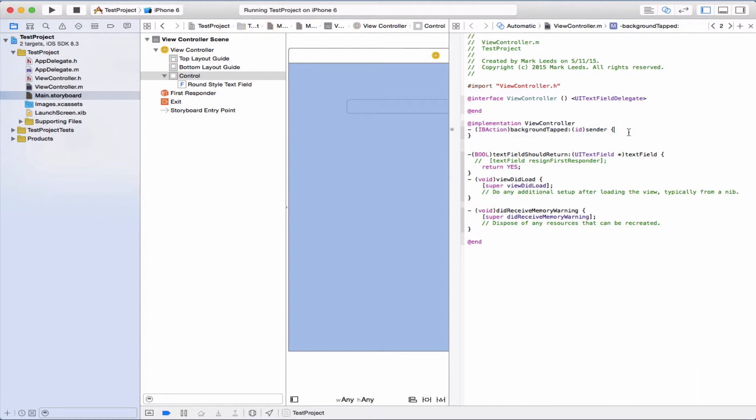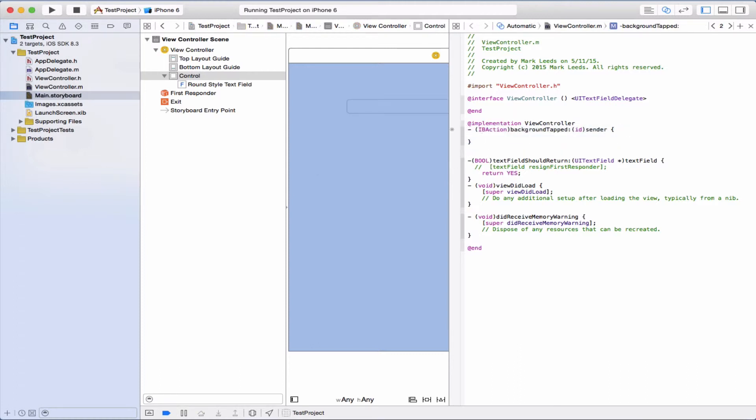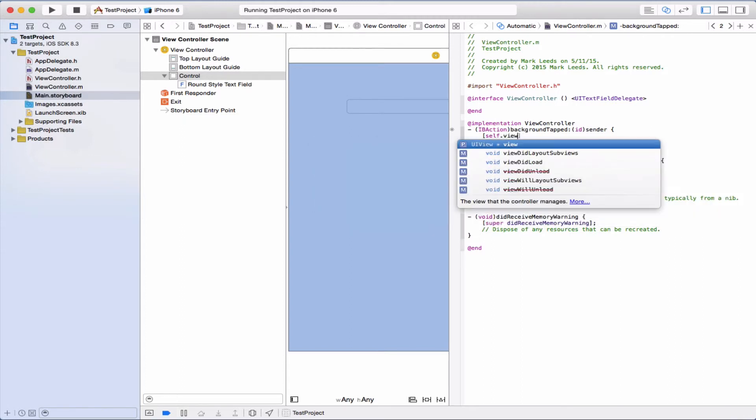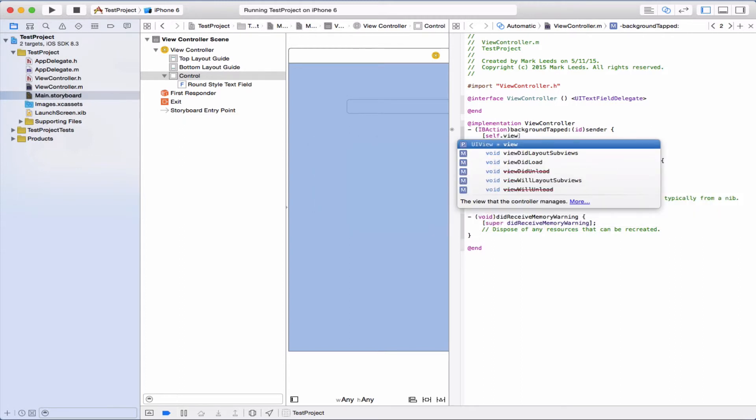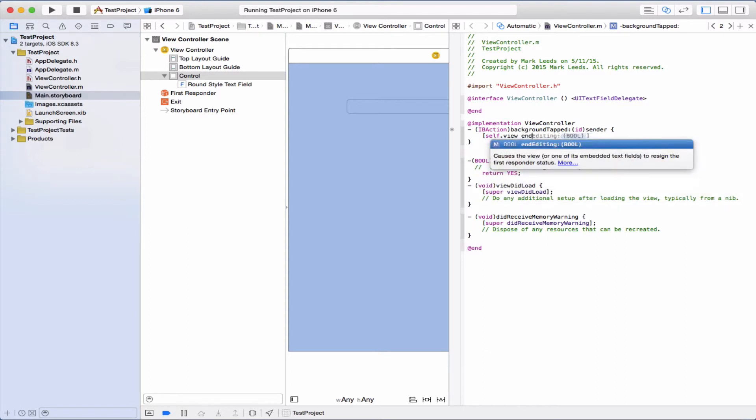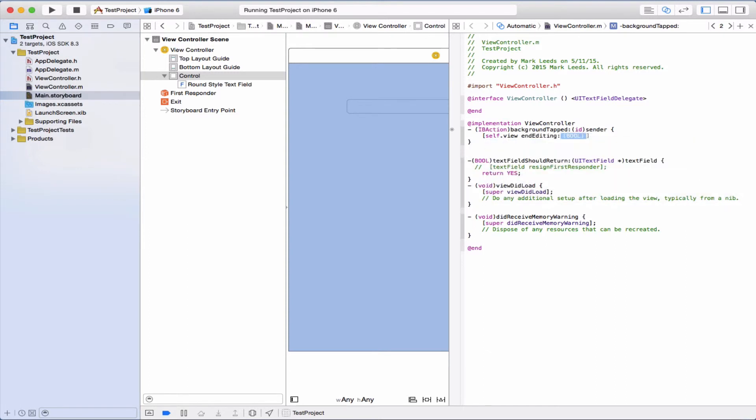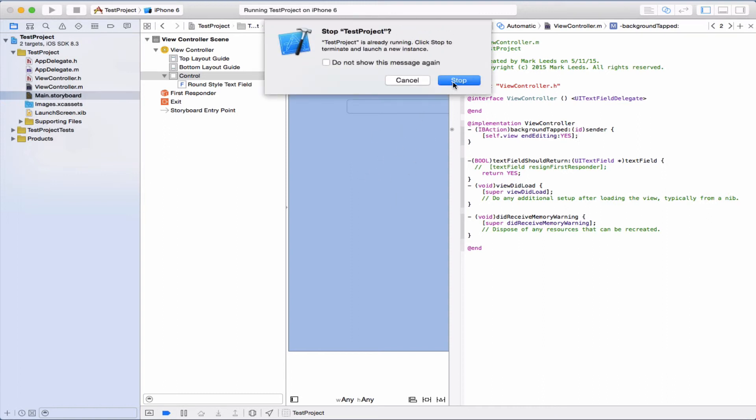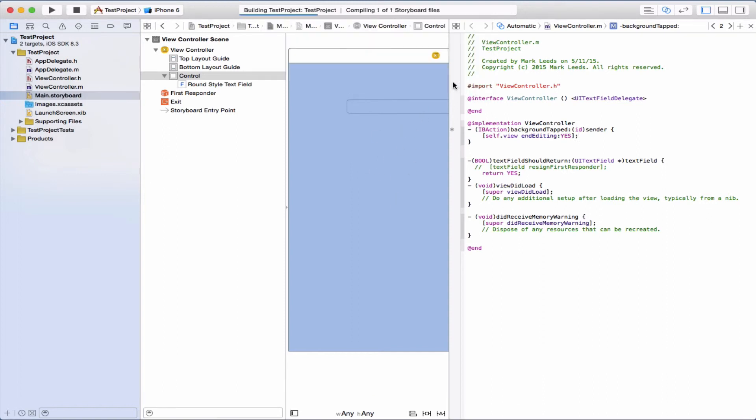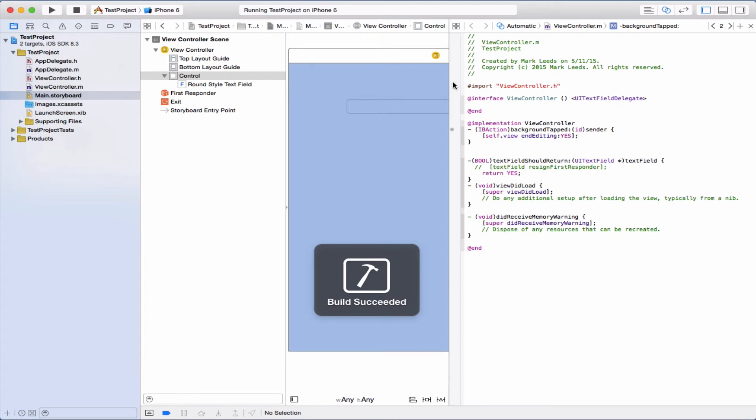And guess what we're going to do inside of it? self.view, and we're going to send the view this message to end editing. So let's try that. That just means that we can tap anywhere around on the screen and the keyboard should go away.